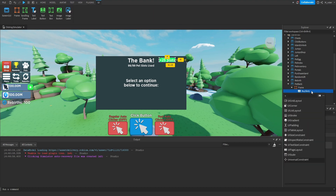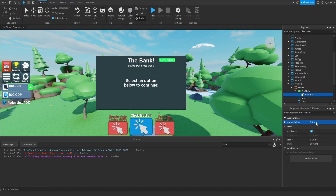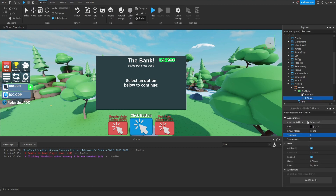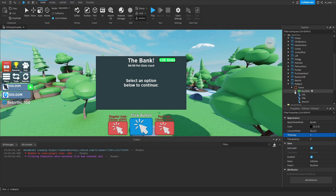Next, we're going to throw a UICorner inside of that button. We can play around with the corner radius — I'm going to set that to 0.3, and I think that looks pretty good. Additionally, inside of here we can throw a UIStroke. For the UIStroke, we want it applied to the border of the TextButton rather than the text inside, so we set the ApplyStrokeMode to Border. We're also going to increase the thickness to 2. Now that button is looking all good.